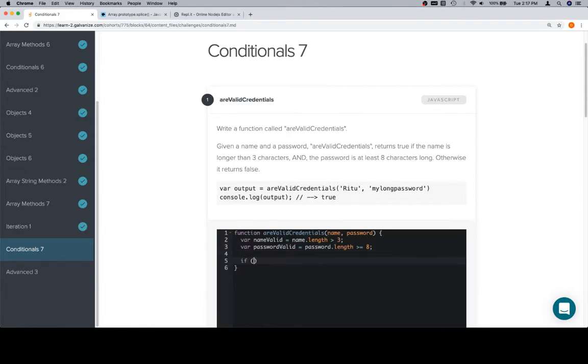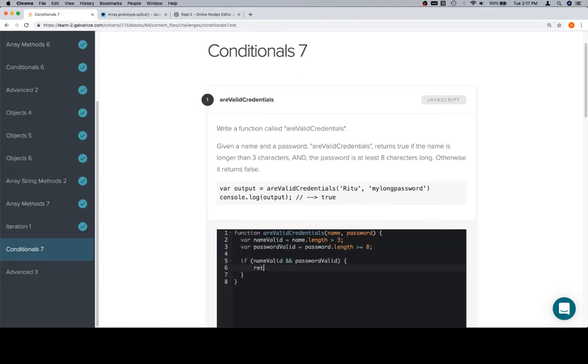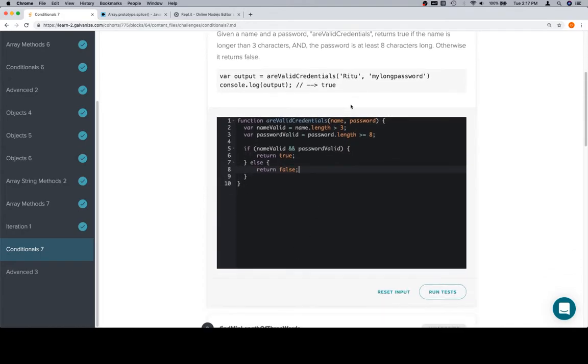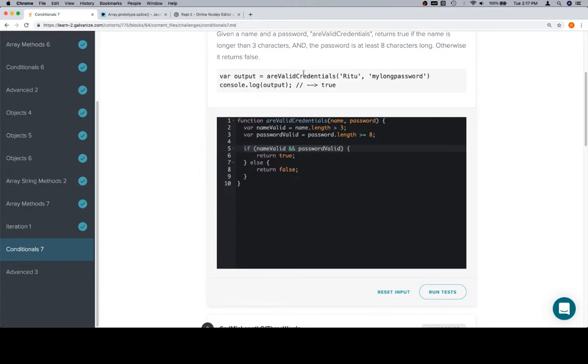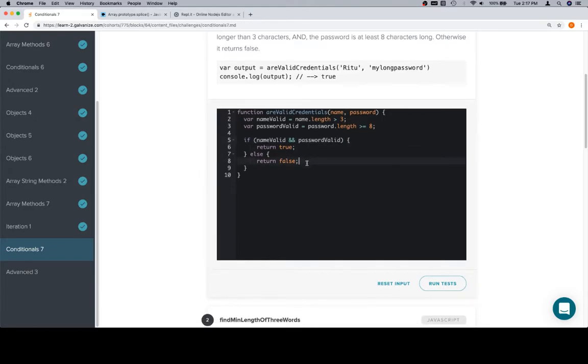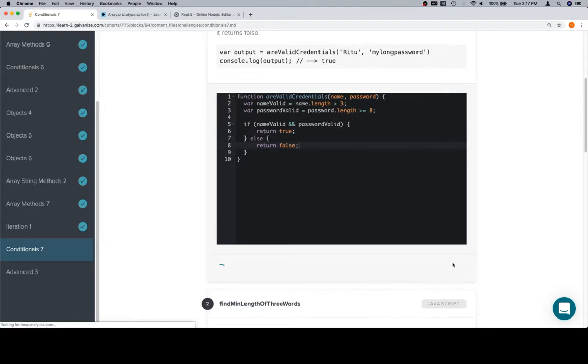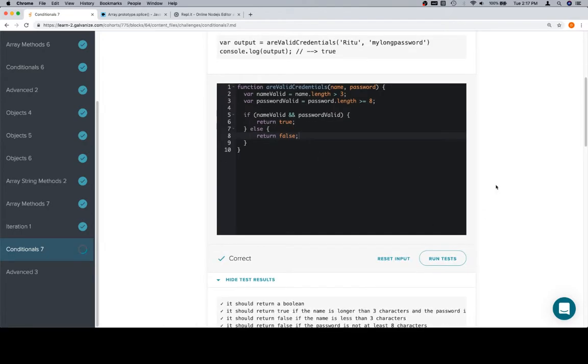Now we've got a nice if statement that we can build off of this. If nameValid and passwordValid, we're going to return true. Else, we are going to return false. So check the name length, save that to a Boolean variable. Check the password length, save that to a Boolean variable. And if statement making sure that they are both correct, are both true, and then return true if they are and false otherwise.